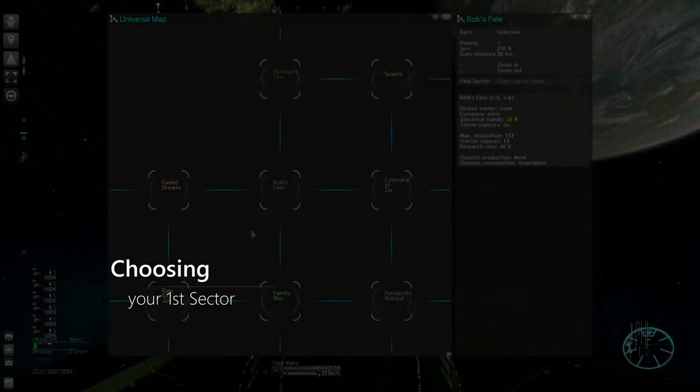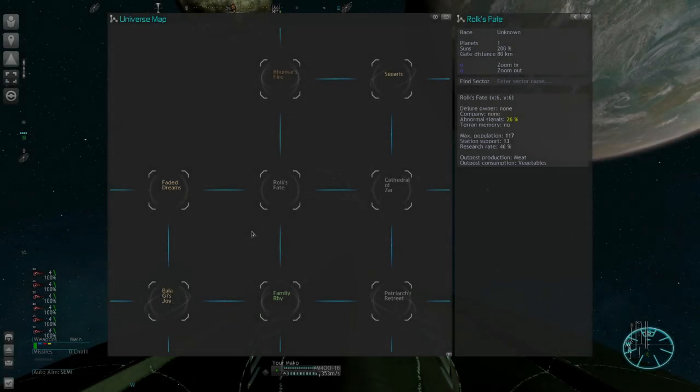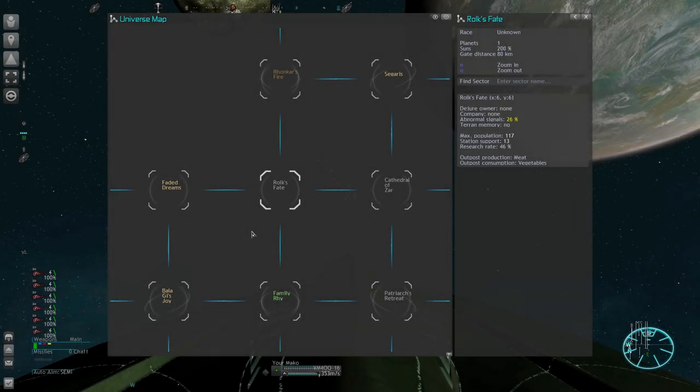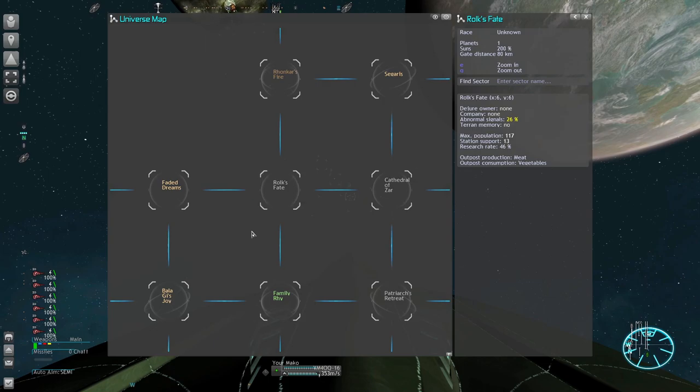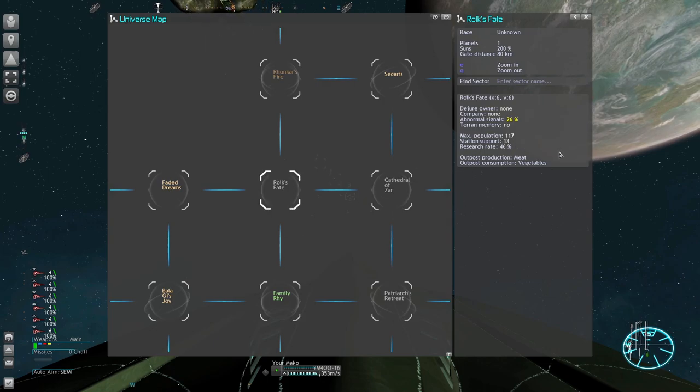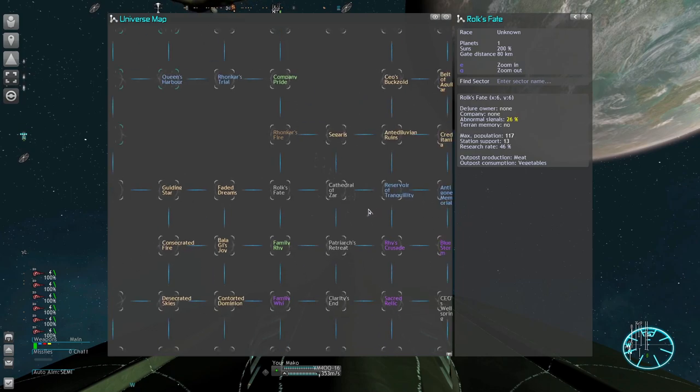Today I will talk about how you can choose your first sector. I think this decision can have a great impact on your game. All grey sectors are possible locations for your first outpost.